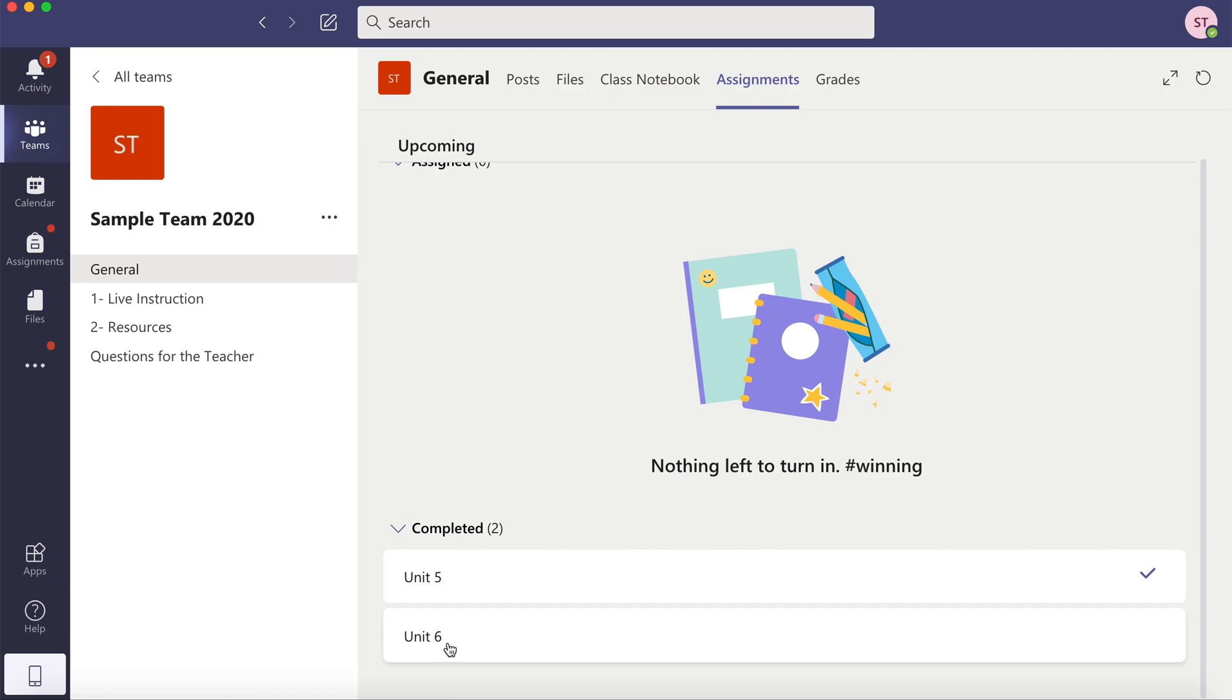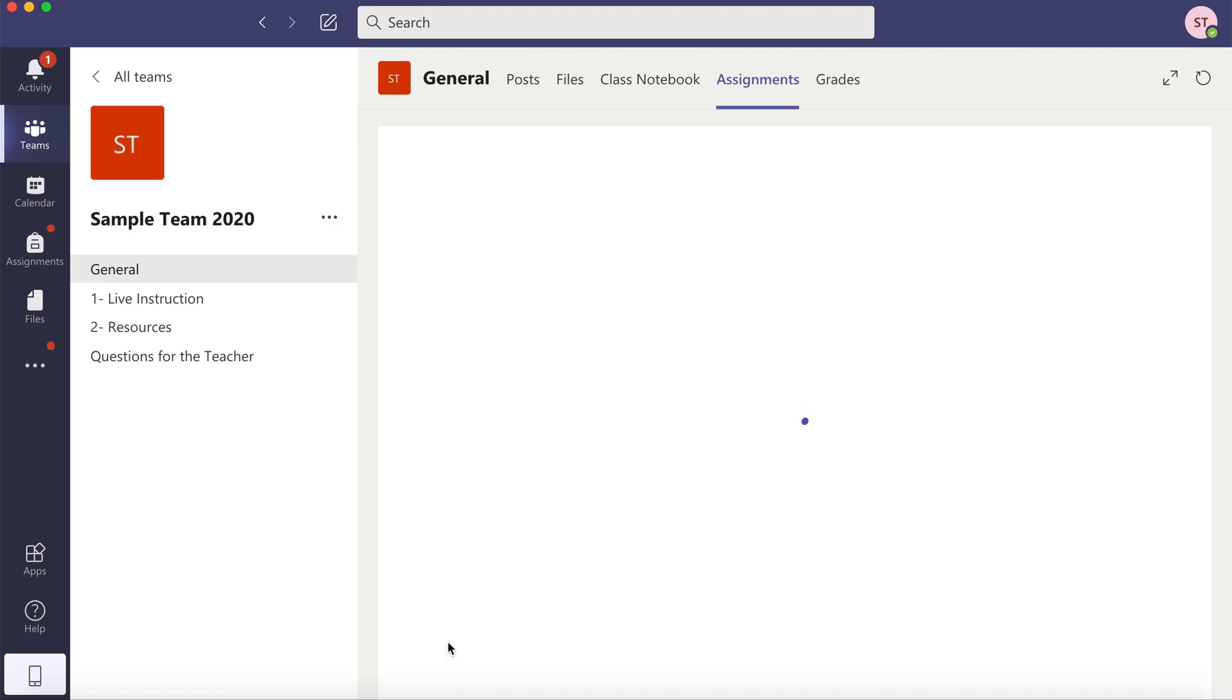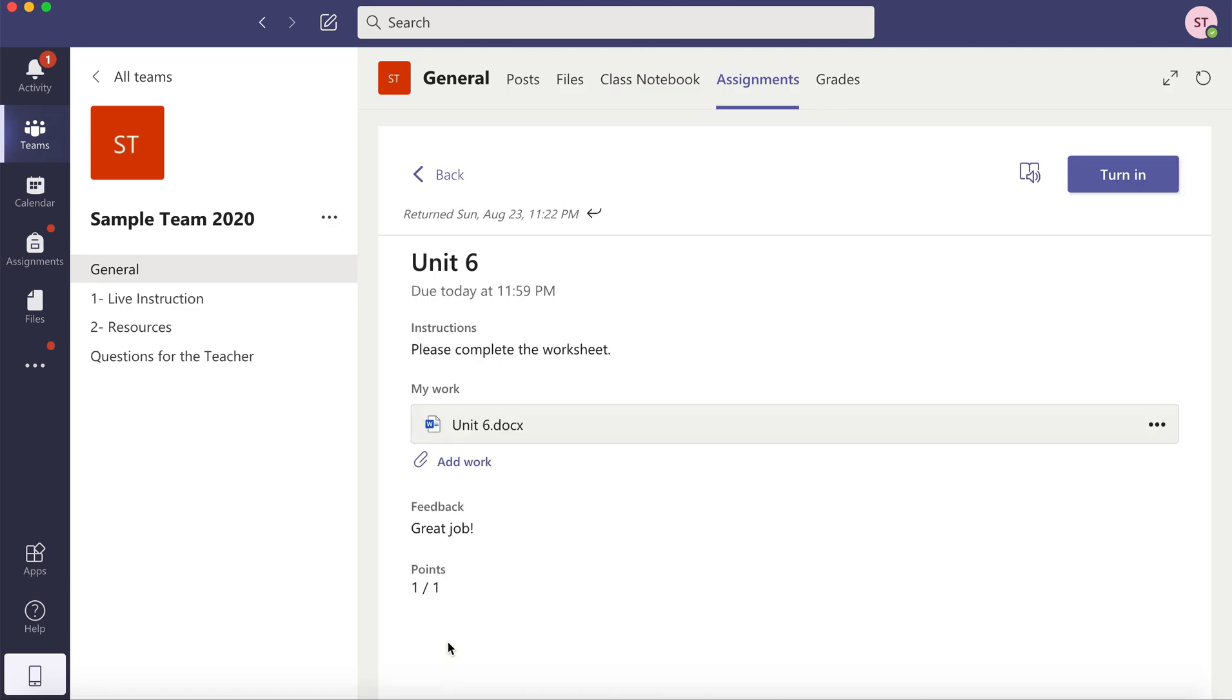If you open an assignment, you'll notice the general feedback right here provided by your teacher.